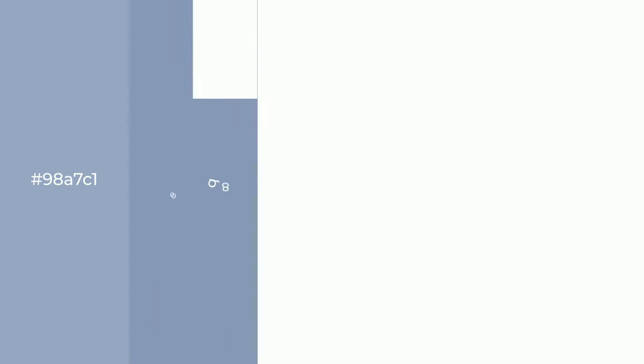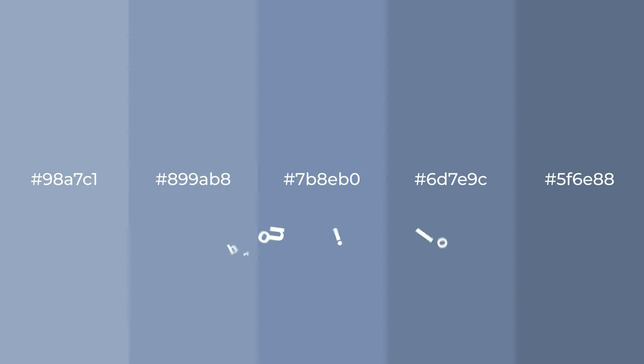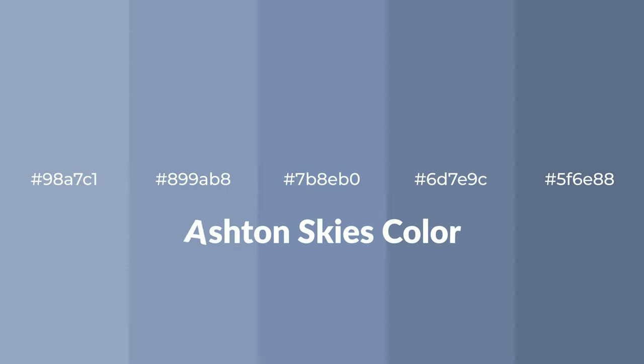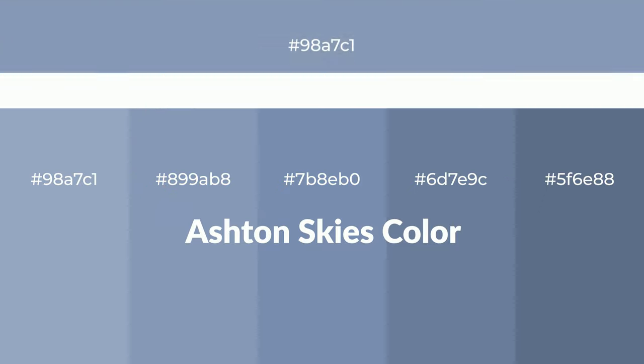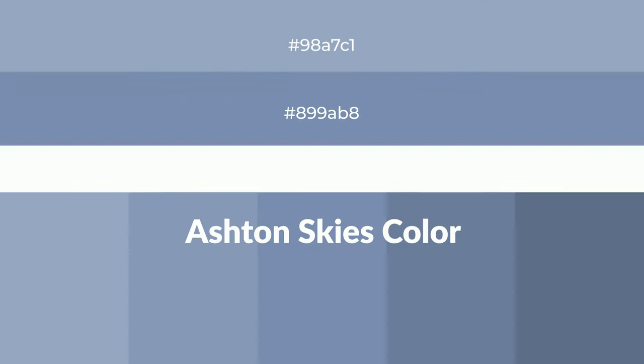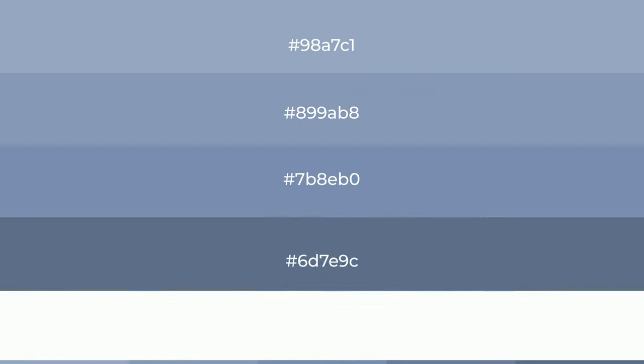Cool shades of Ashton Skies color with blue hue for your next project. To generate tints of a color, we add white to the color, and tints create light and exquisite emotions.